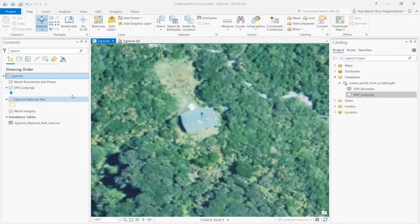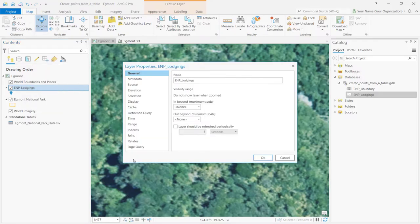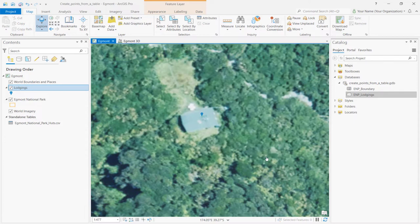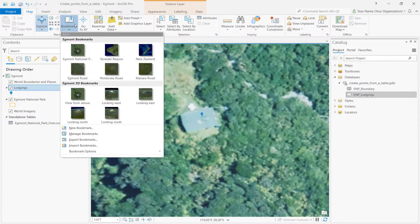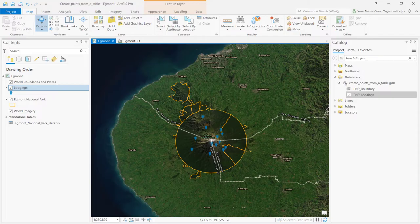Next, right click the EMP lodgings layer and select Properties. On the General tab, rename the layer to Lodgings. Click OK. Notice that the layer name has been updated in the Contents pane. On the Map tab, click Bookmarks and select Egmont National Park. As always, save your project.